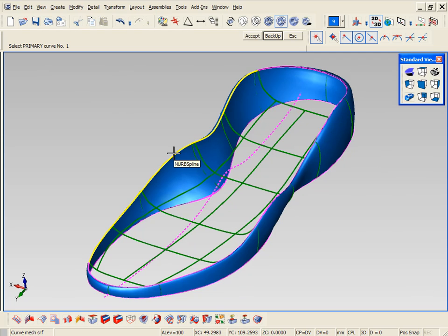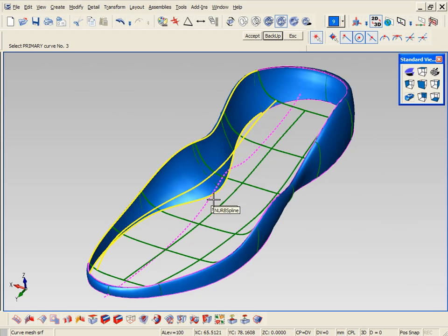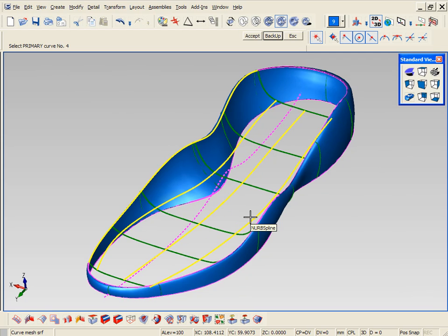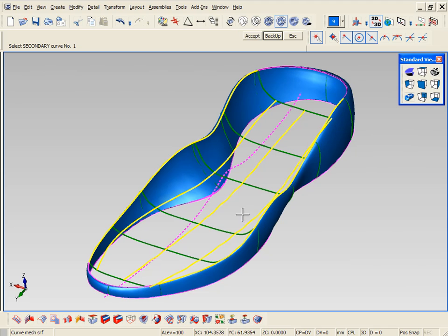Again, using the mesh command, now we're going to build the inside part of the midsole, again going through the different curves.